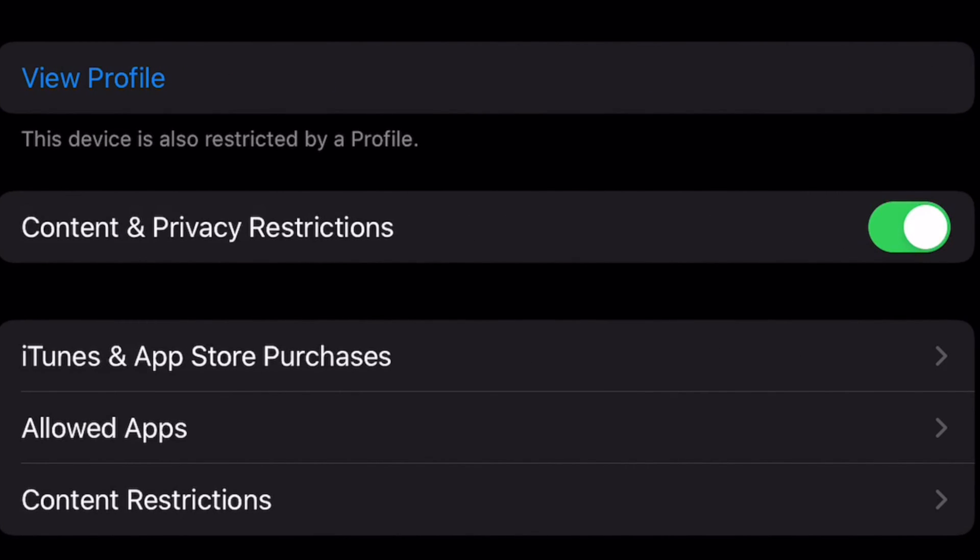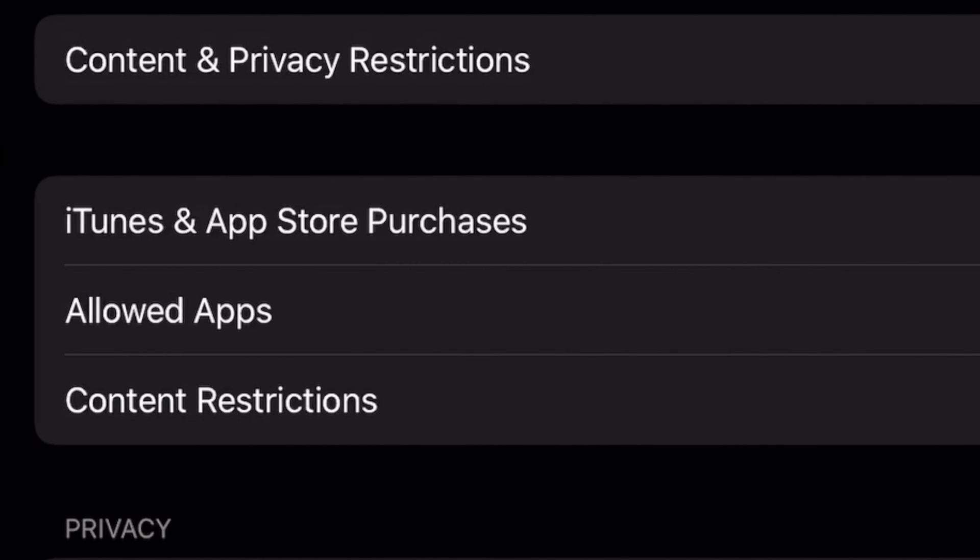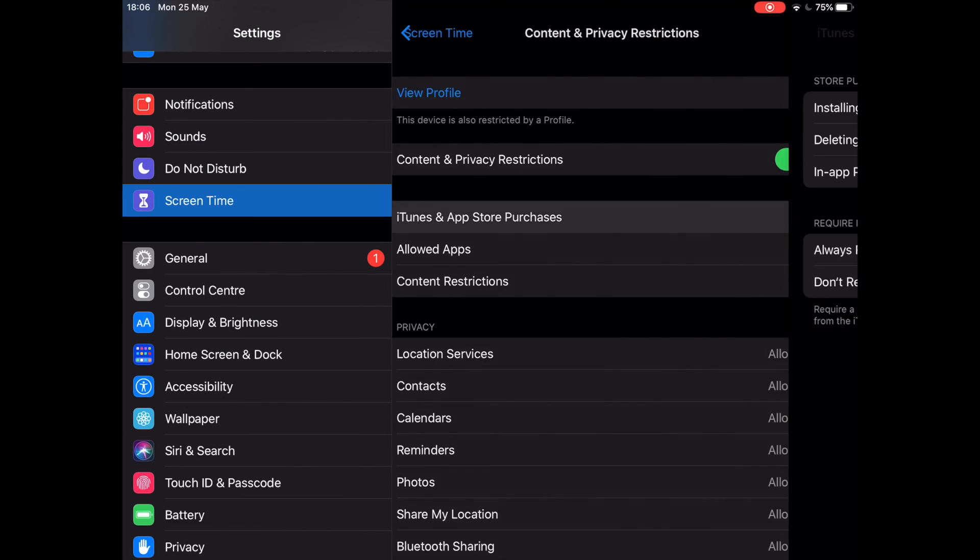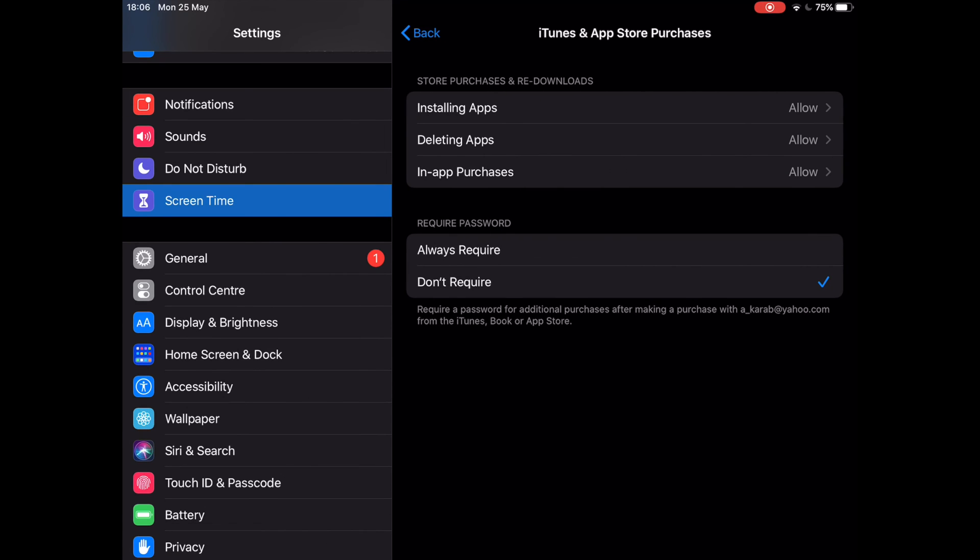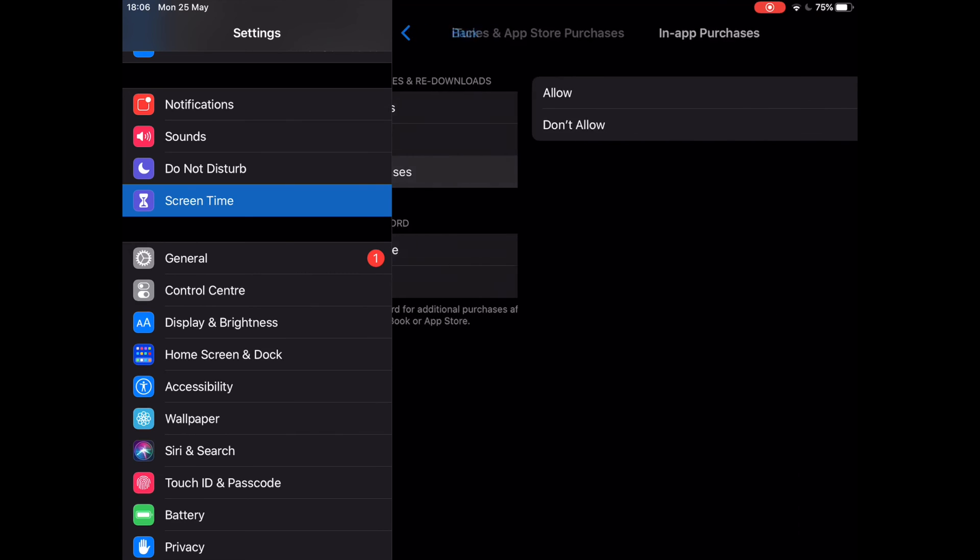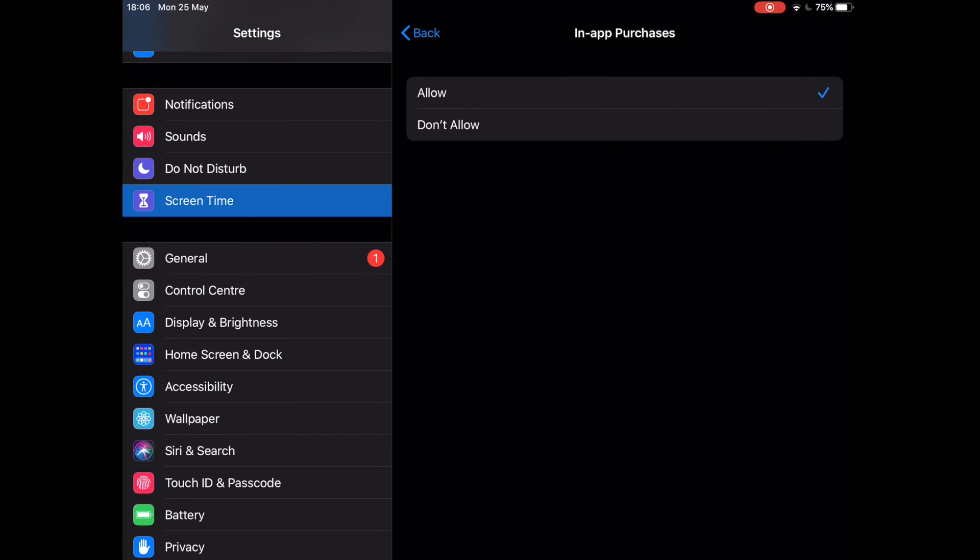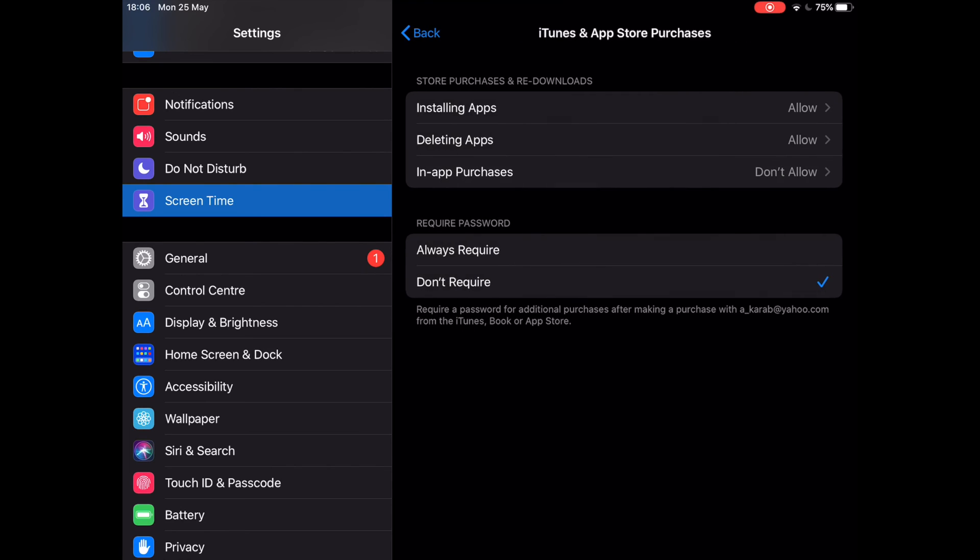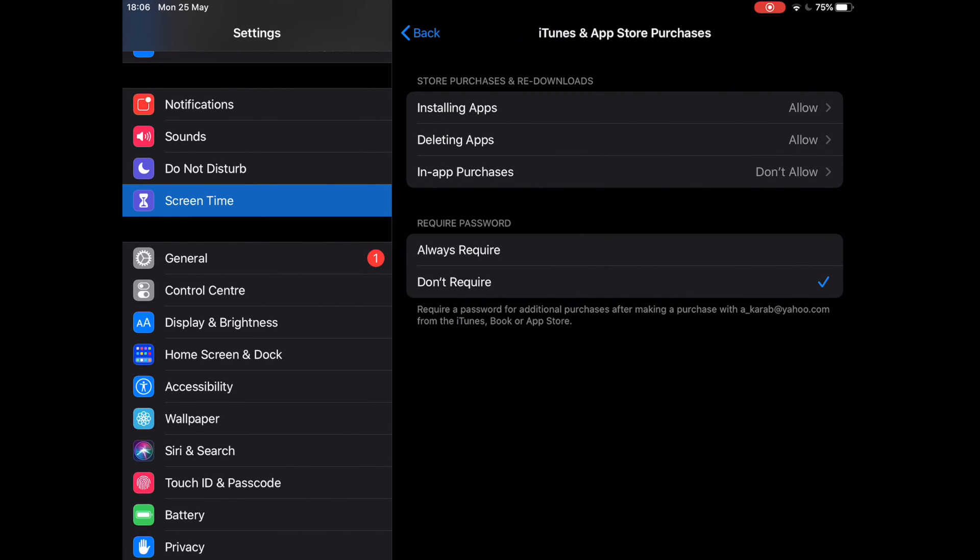Select iTunes and App Store Purchases. At iTunes and App Store Purchases, tap on In-App Purchases located under Store Purchases and Downloads. Now for the last step, choose Don't Allow and exit. It's that simple.